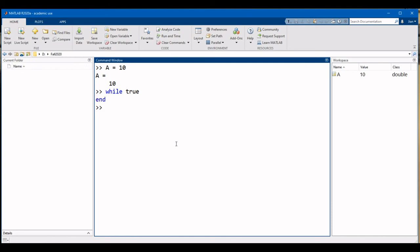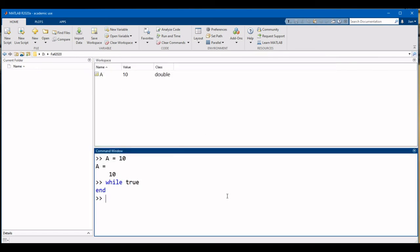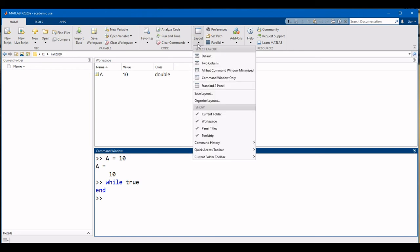You can move and resize the different components of the interface however you like. However, if you need to reset the layout, you can do so by selecting the layout button on the home menu and clicking on default.